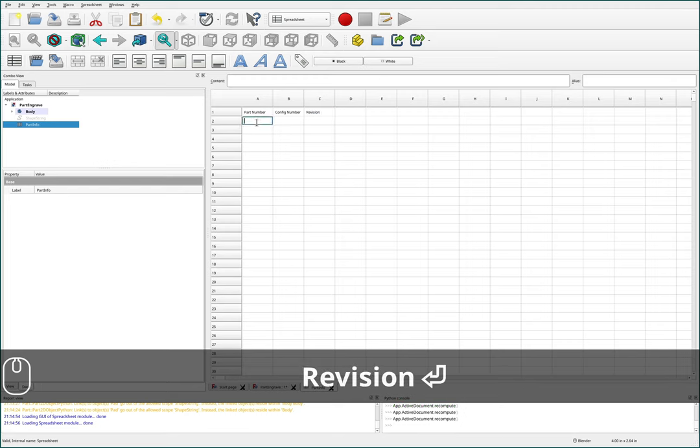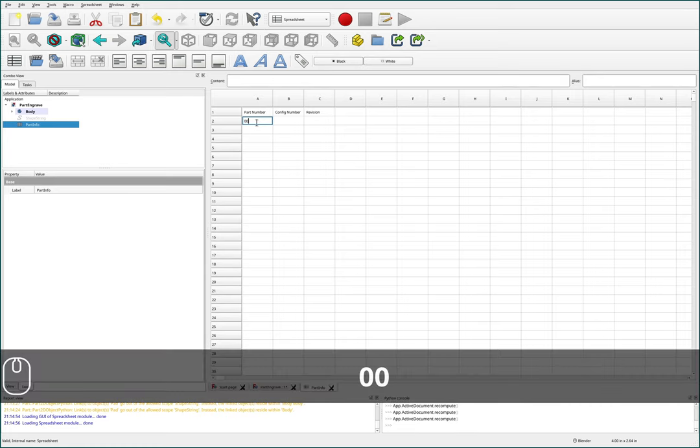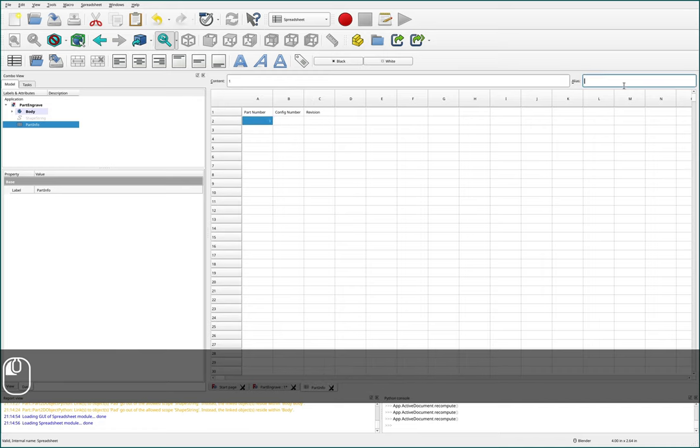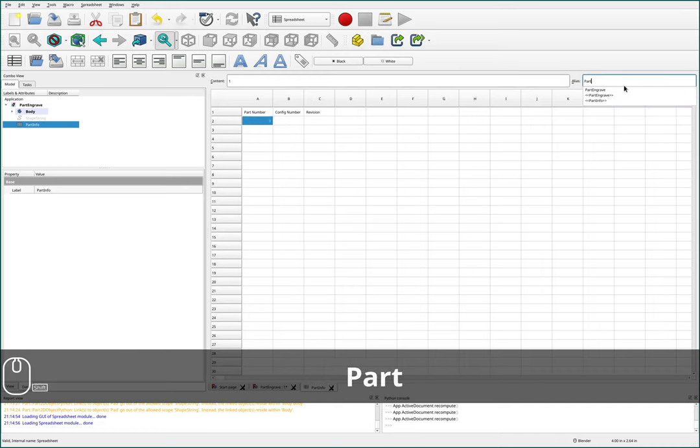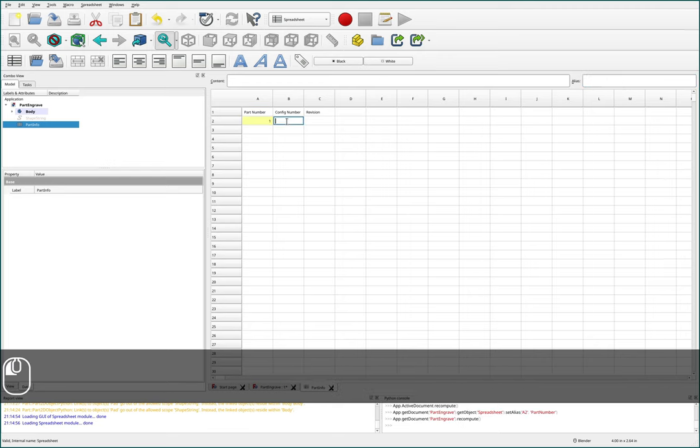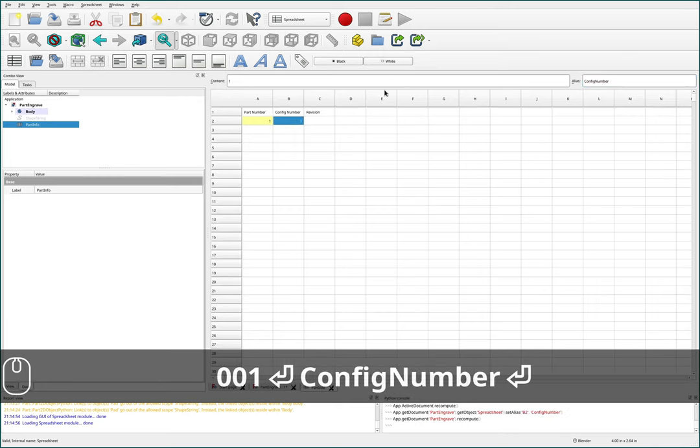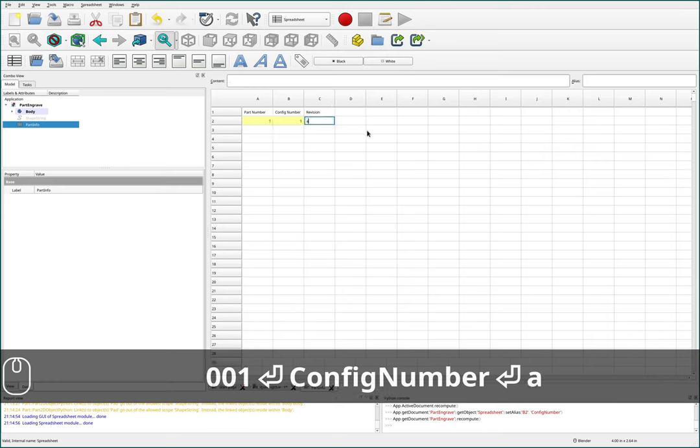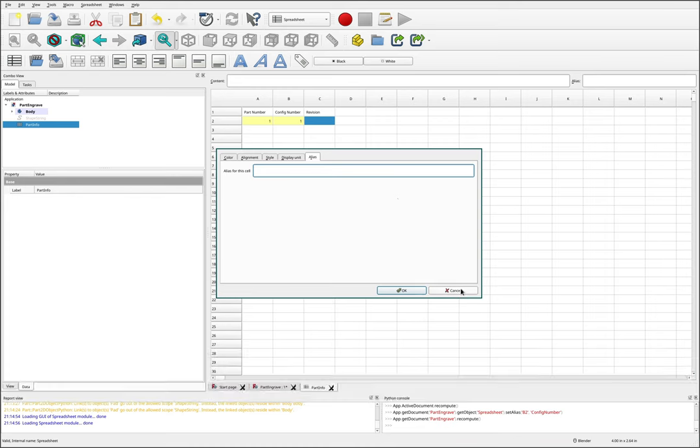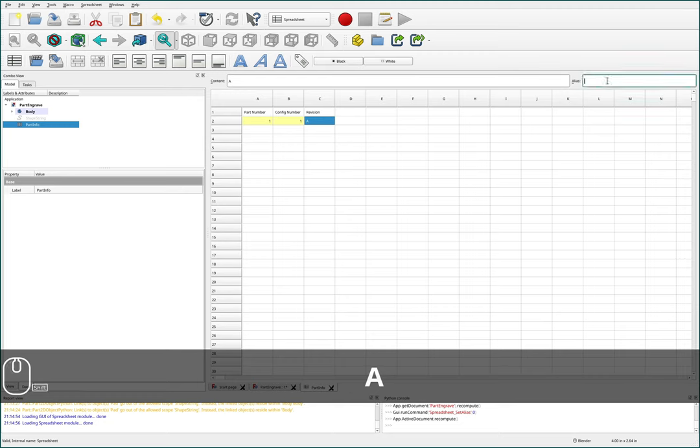And then we'll get ourselves a revision number or I guess a revision letter. And for this, I'll just choose some interesting part numbers. So we'll do 00001 for our part number and I will alias this to part number. And for our config number, I will do 001 and I'll alias that to config number. And for revision, we'll do revision A and I'll alias that to revision.